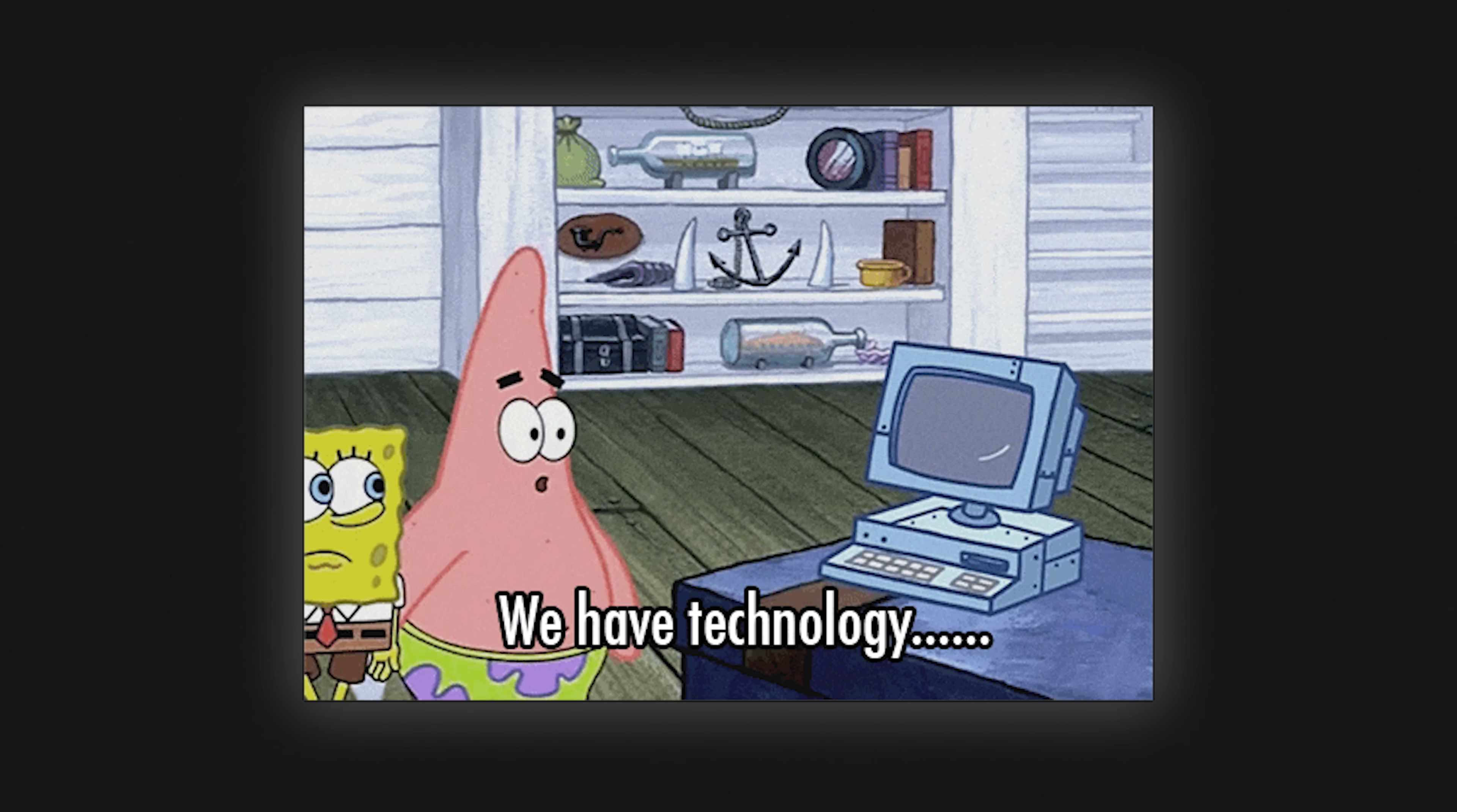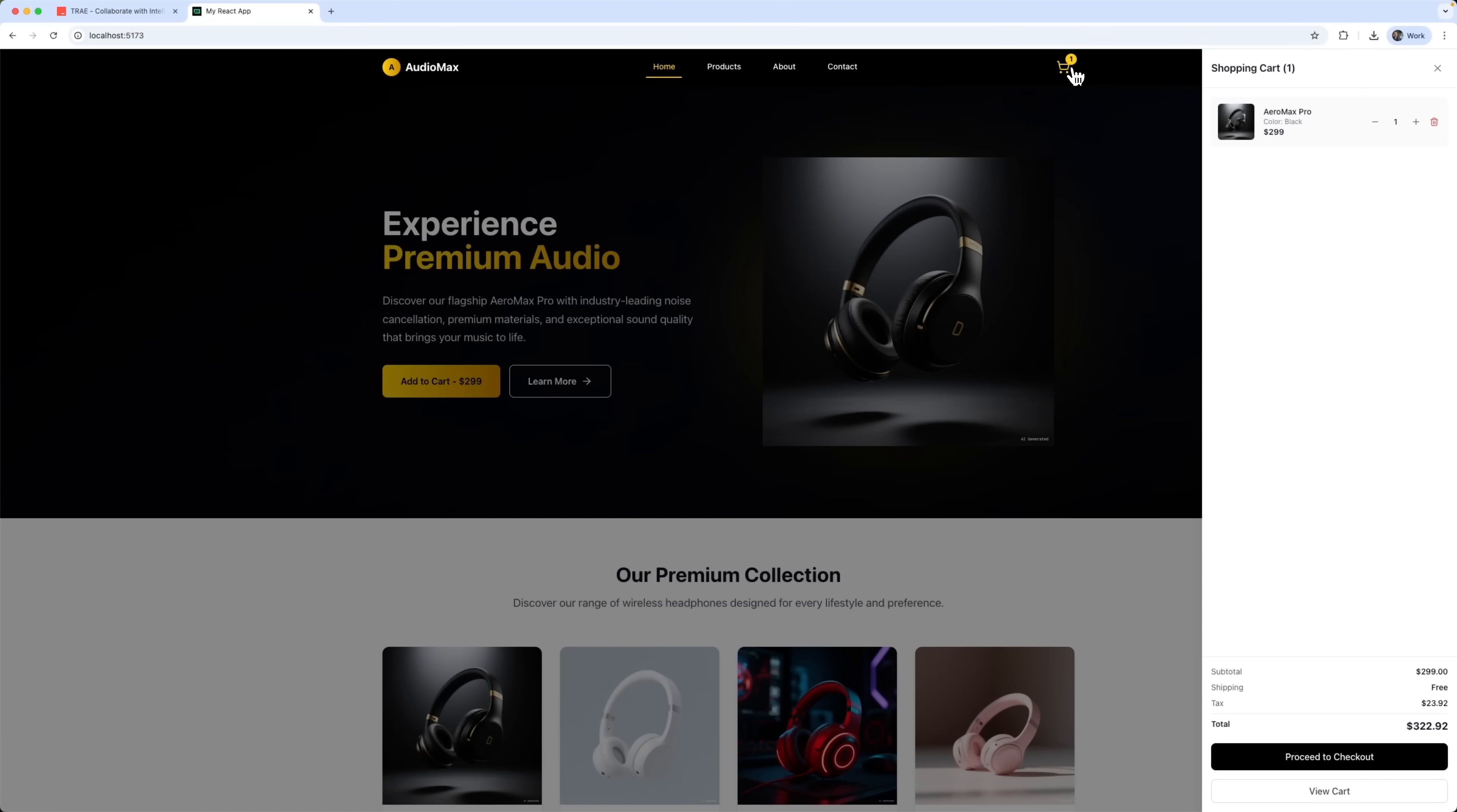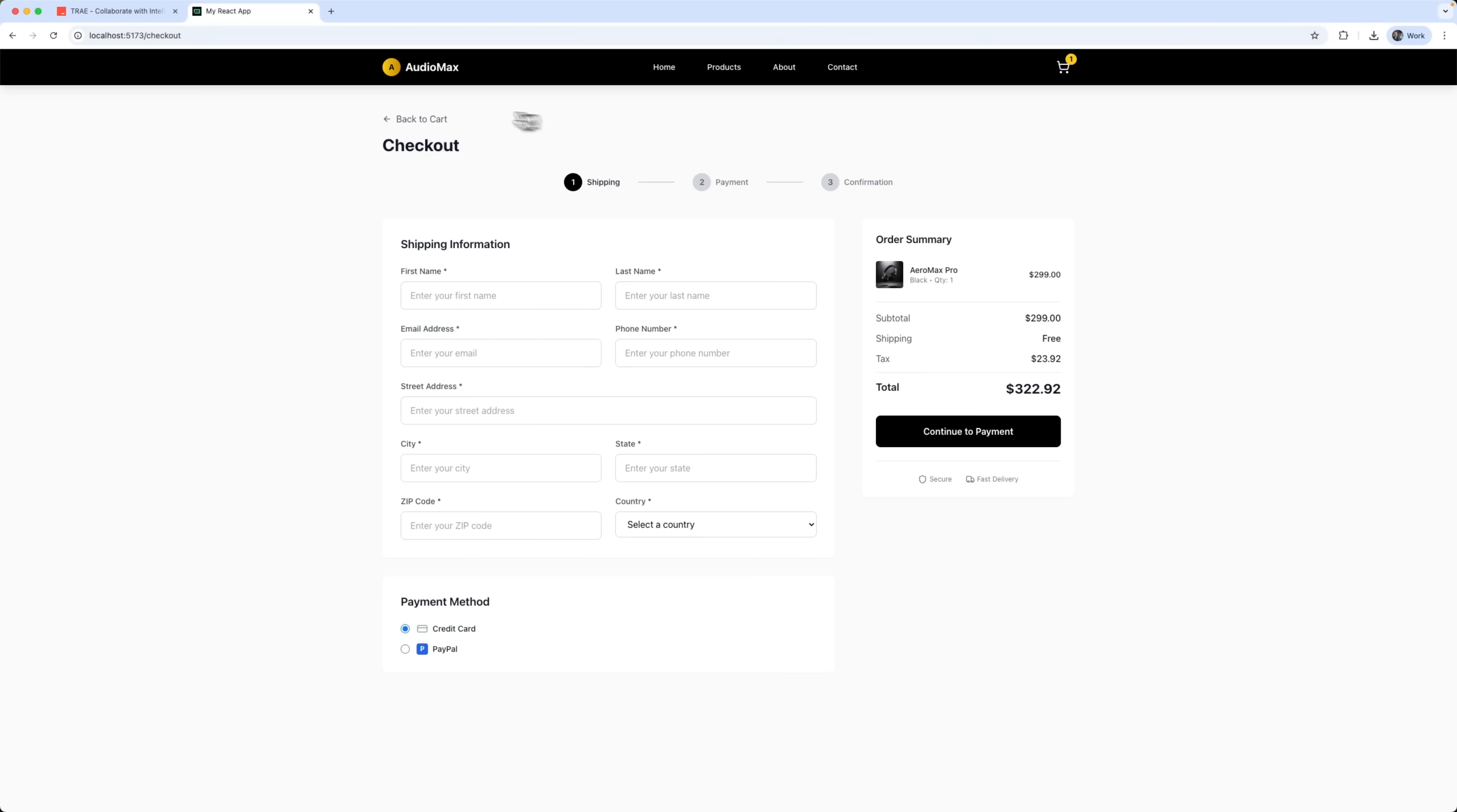Guys, building websites with AI used to sound like science fiction, but now it's real and it's fast. I'm Daniel, welcome to my channel where I make smart tutorials. In this video I'll show you how to launch a complete e-commerce website using Trace Solo without writing a single line of code.